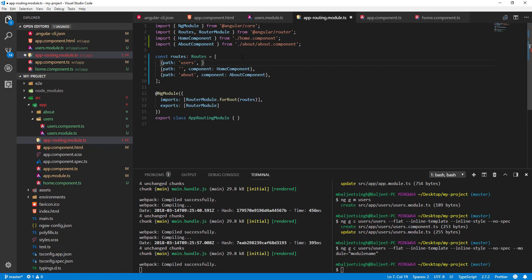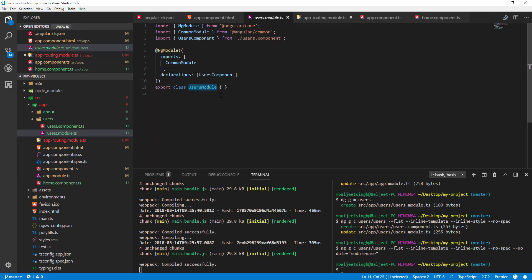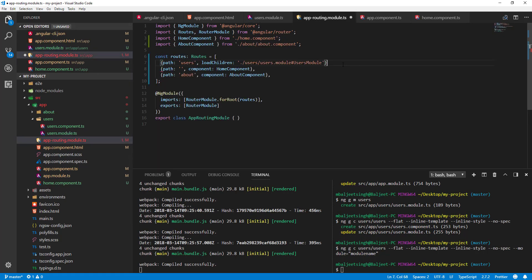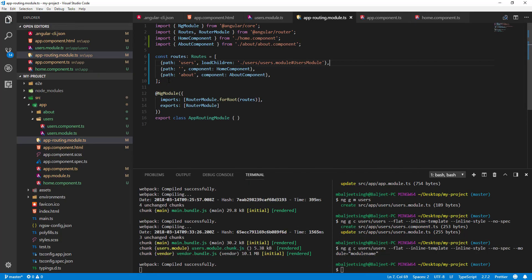In the routing module, we set the path to 'users' and then use 'loadChildren', specifying the complete path: './users/users.module'. We also have to pass the module name, so I'll copy that in. We also need to define routes inside the users module itself.